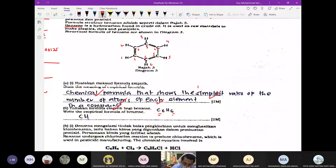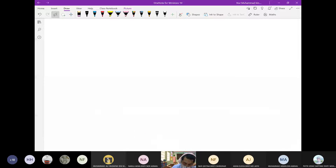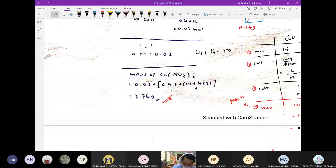Soalan C — state how to determine that the reaction between copper oxide and hydrogen has completed. Soalan ni sangat famous dalam eksperimen ni.